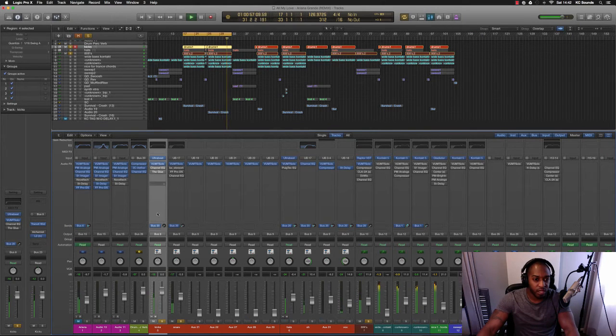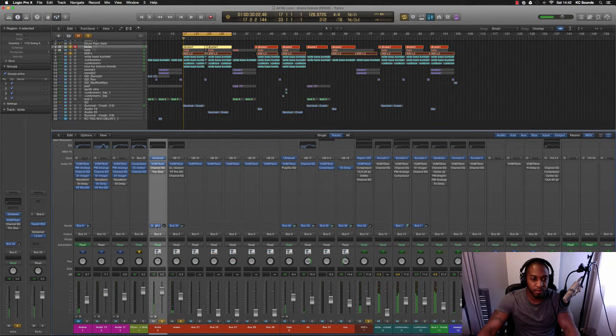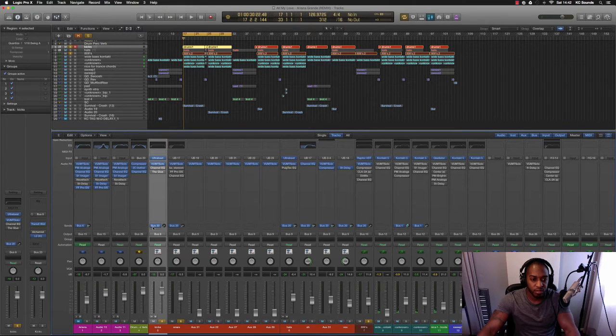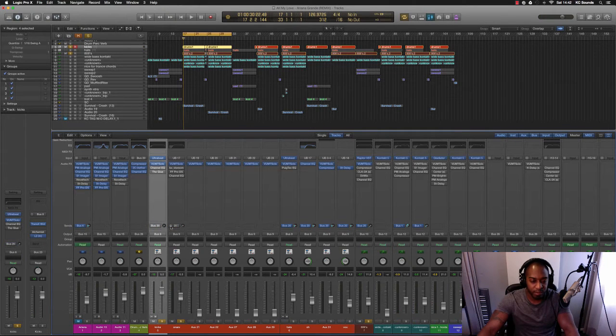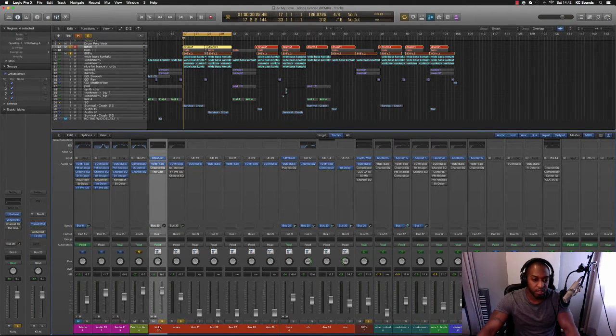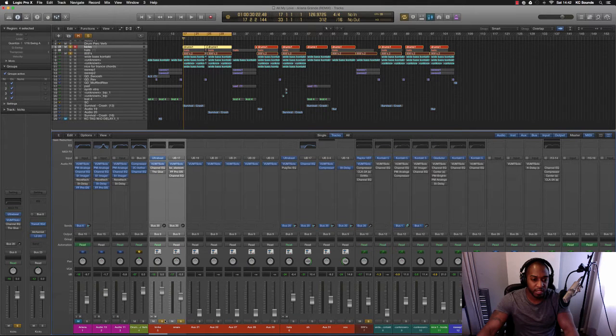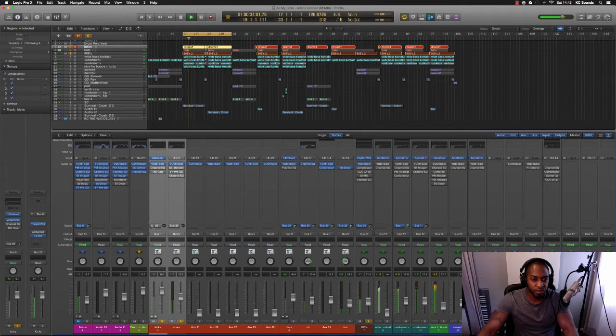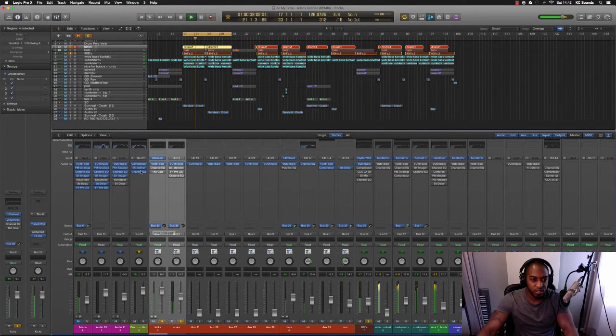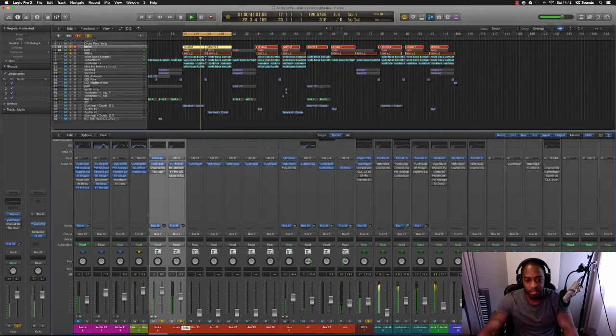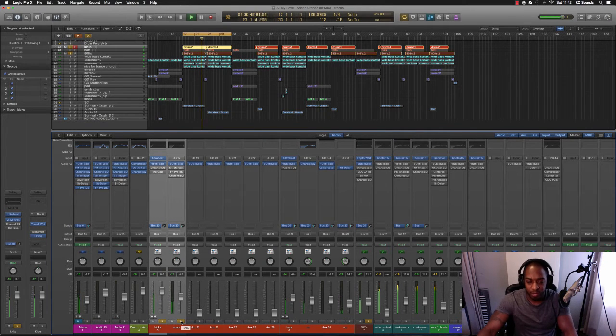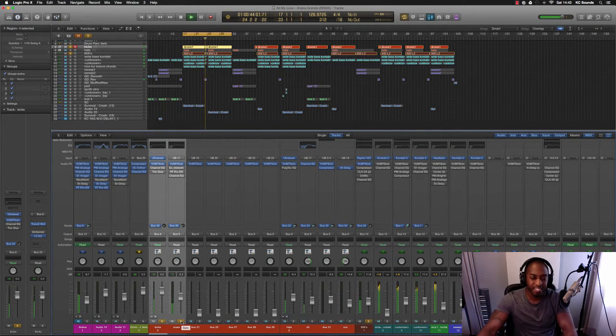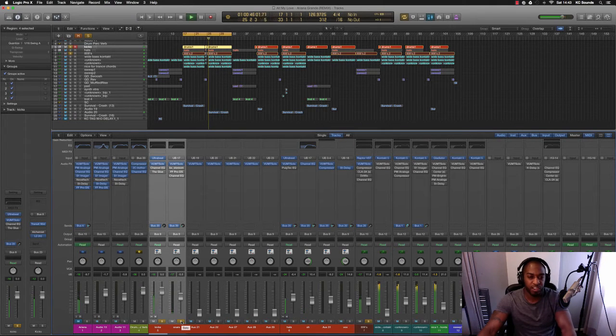On the drums I've got a reverb that I like to use just to give it a bit of space. It sounds really dry without it and then with it you've got a bit more space, a bit more nicer sounding. I think it doesn't sound so dry.